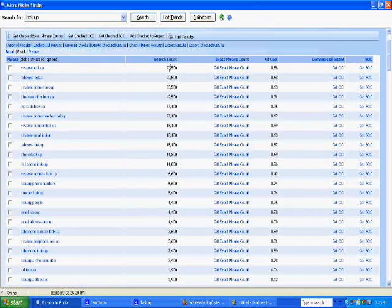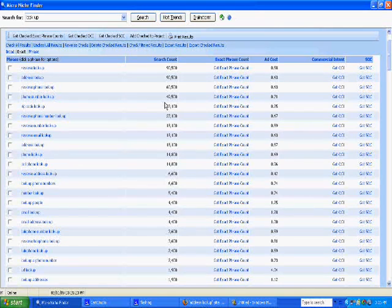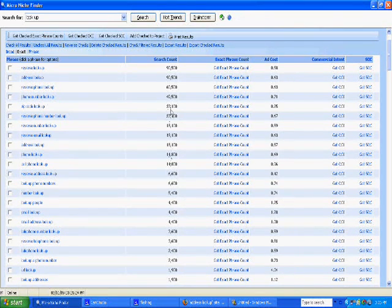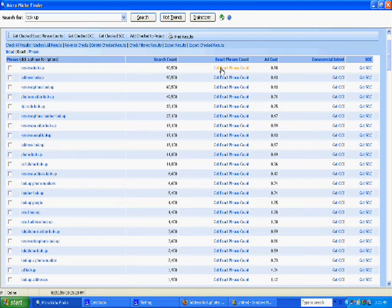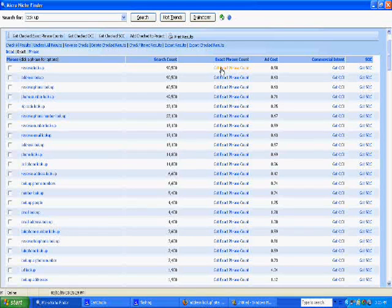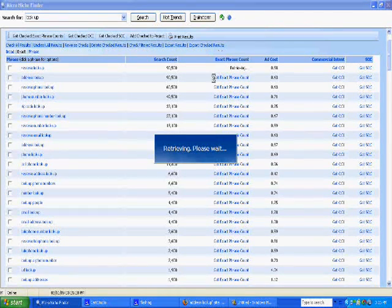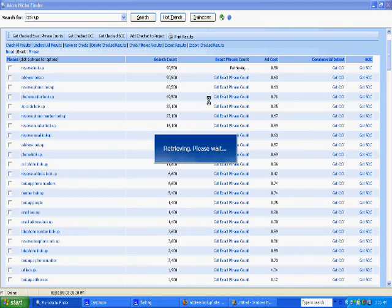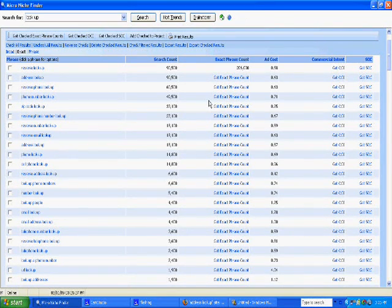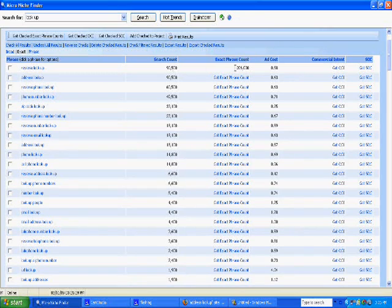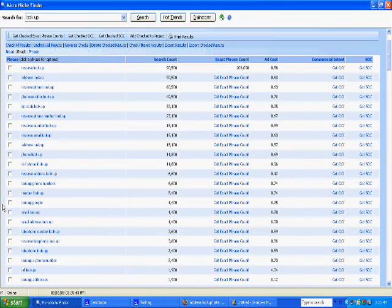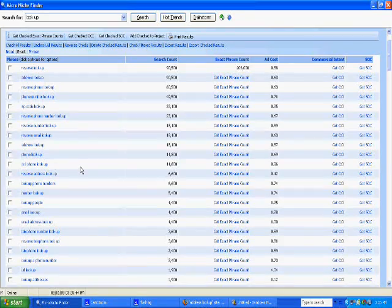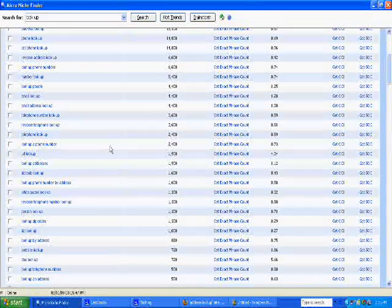Right here is search count. This actually shows you how many clicks this keyword is getting per month. Then you can also get the exact phrase count. If you click on it, it shows you the competition here. 90,500 clicks a month and it only has 206,000 competing sites.